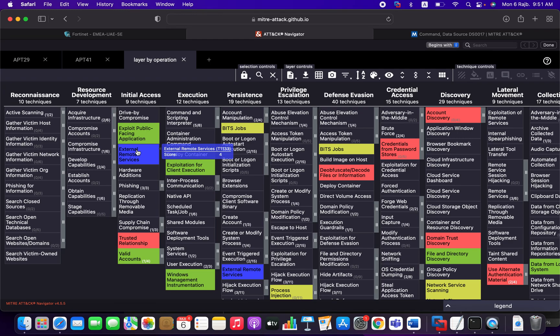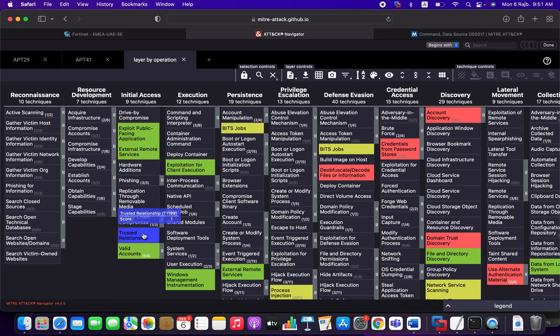For example, we gave the APT29, we gave it score one, and APT41, we gave it score three. So three plus one is four. If you notice here, the score is four, which means this particular technique is used by both of them.